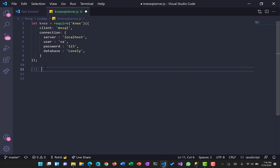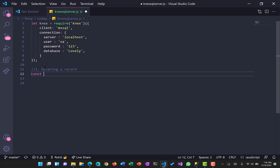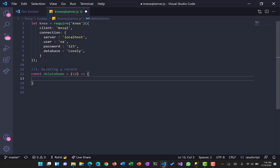Let's go to VS Code and write a function for deleting a record. Whenever we try to delete any record, as per database rules we must delete it using an ID key, just to make sure we are deleting the relevant record. Otherwise, if we don't specify a WHERE condition, it might result in data loss because we might remove all the records. So let's create a function called deleteDemo and pass an ID to it, then use Knex to delete.